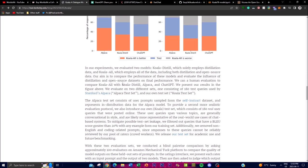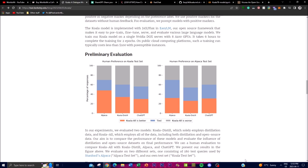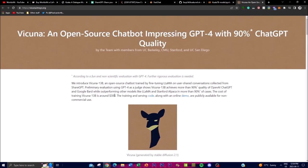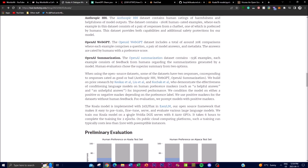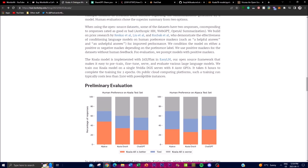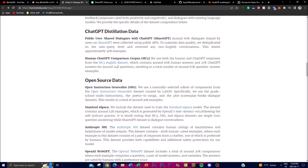It's important to note that Koala is a research prototype, so don't judge it too harshly — they're continuing to work on improving the system. One impressive thing is that training typically costs less than $100, which is remarkable compared to Vicuna's roughly $300 in training costs. It uses a single NVIDIA DGX server and takes about six hours to complete training, making it cheaper than many open source models.